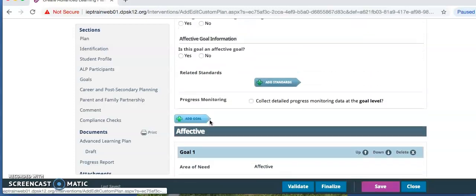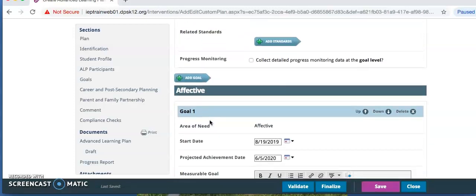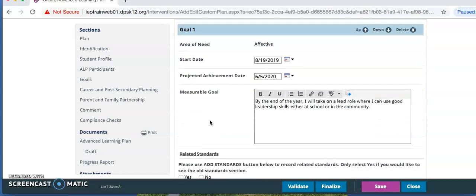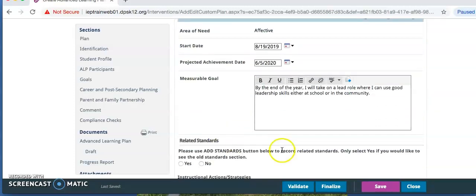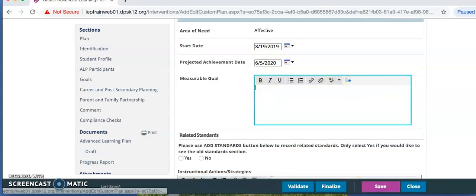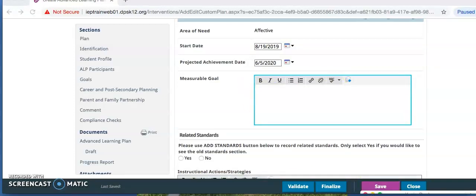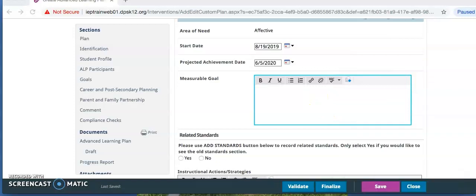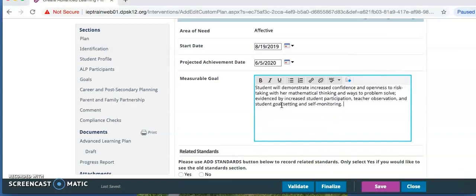Now we are down to the Affective Goal. It says Area of Need Affective. The Start Date, again, and Projected Achievement Date should automatically populate from the academic goals and from the beginning of the ALP. You are going to write your measurable goal here and be certain the goal includes the way it will be measured. Again, you may not use the same goal as last year's ALP. You should already have discussed this with the student family and have it ready to go.